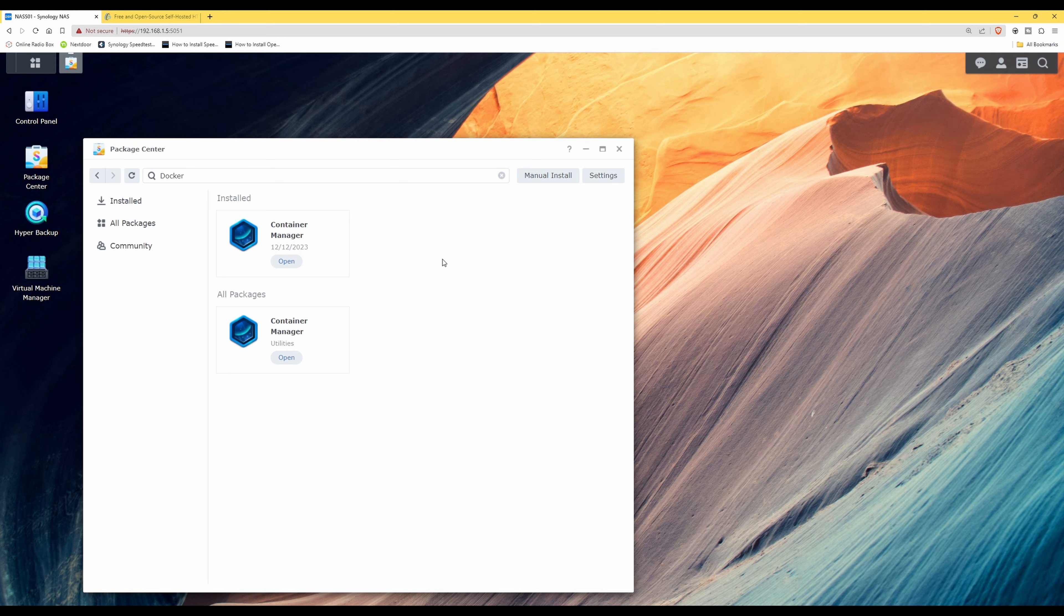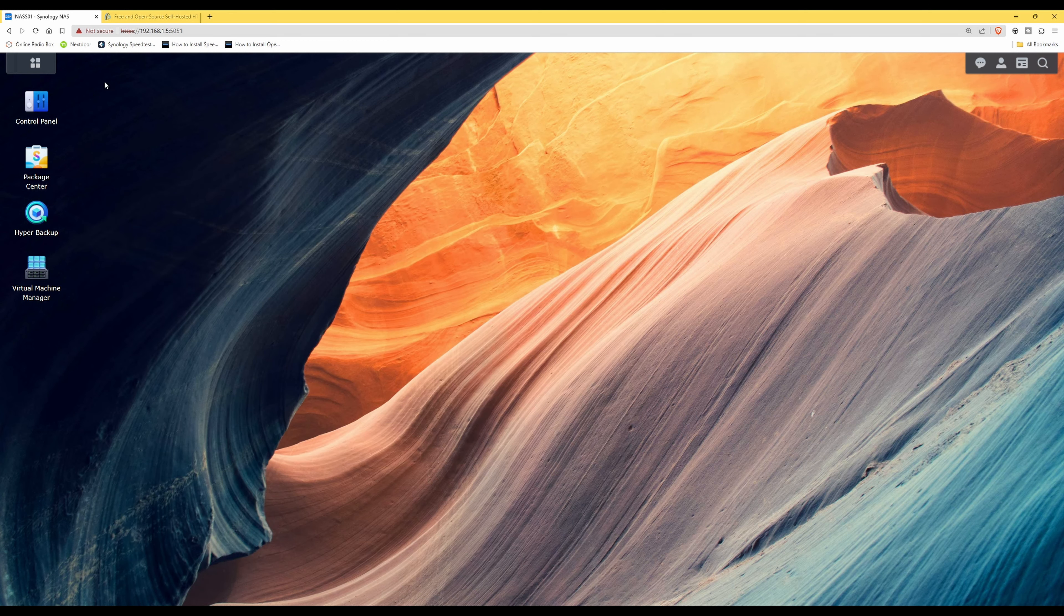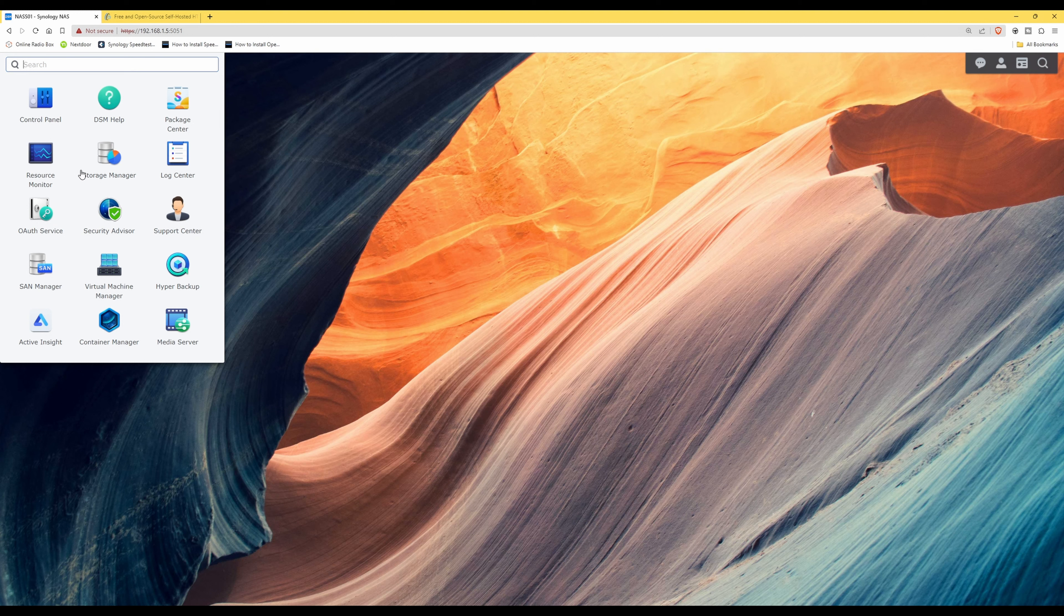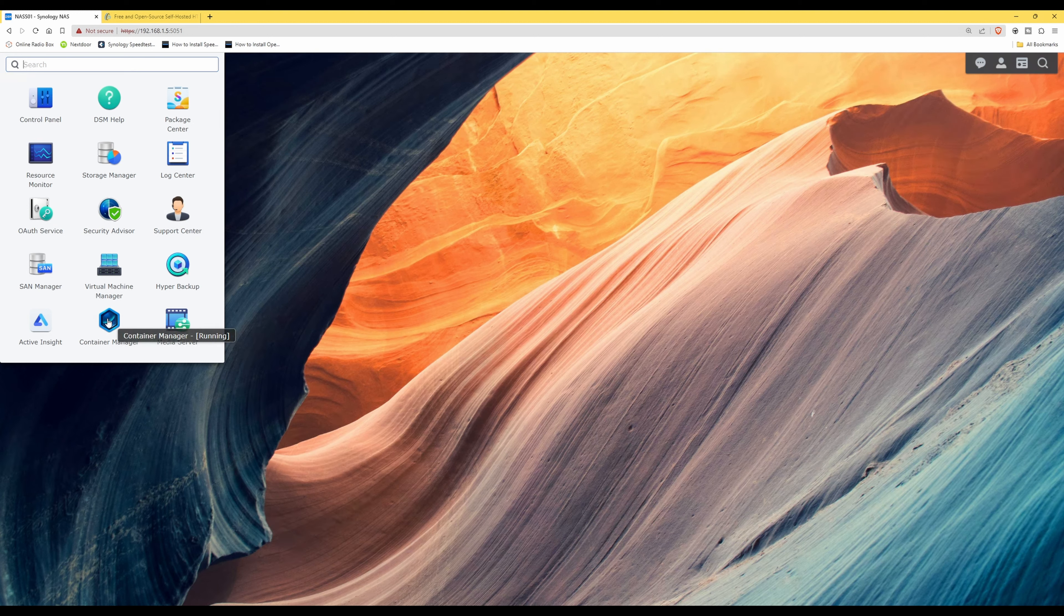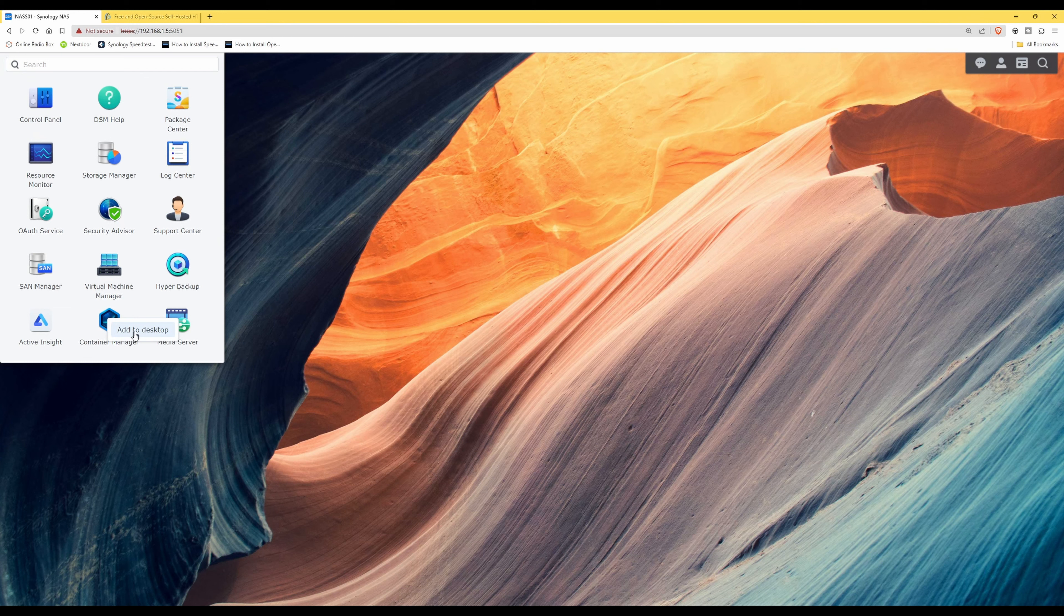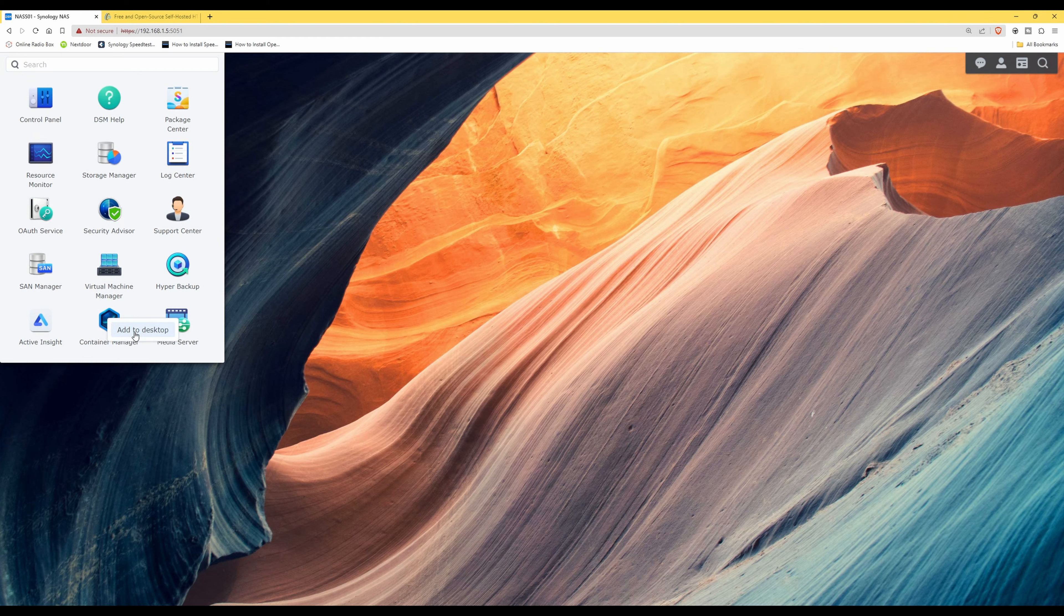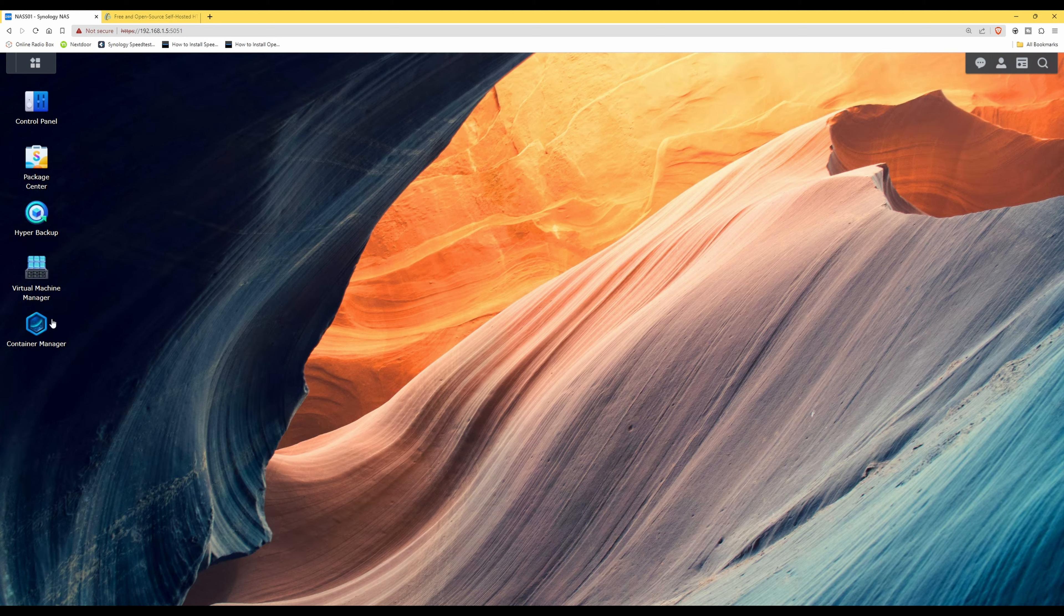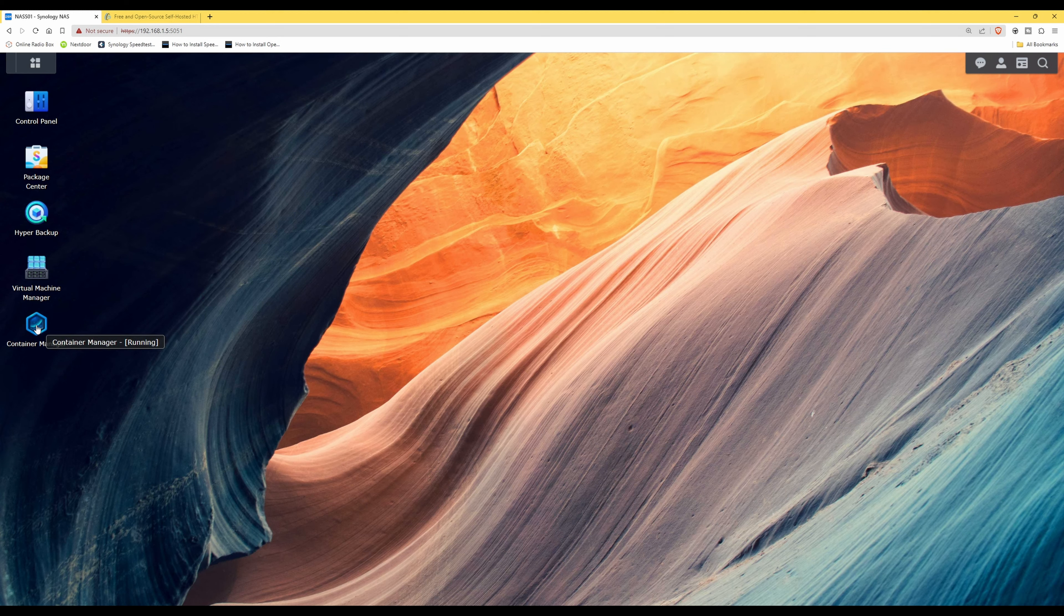So what we can do now is close the Package Center window with the X button and then go into the main menu, and then you'll see Container Manager in there. What I'm going to do is right click on it and add a shortcut to the desktop just to make it easier to access in future. And as you'll see, we now have Container Manager on the actual Synology desktop.